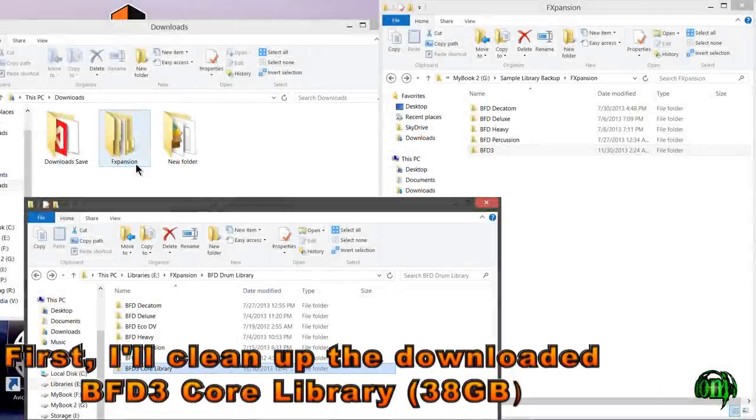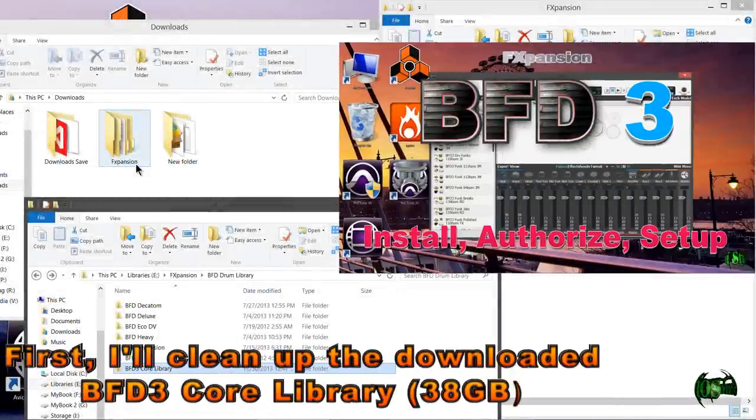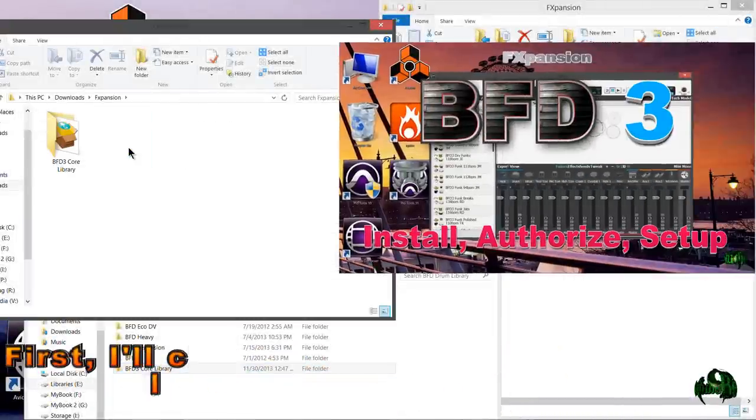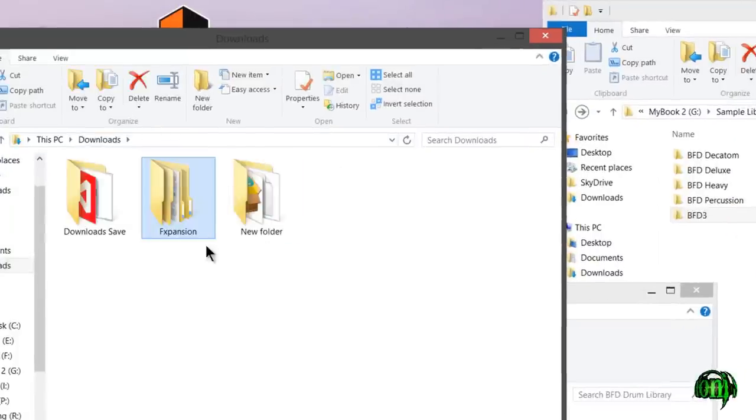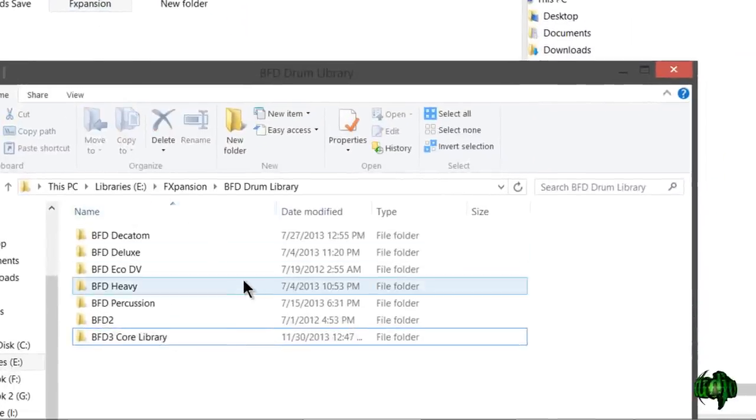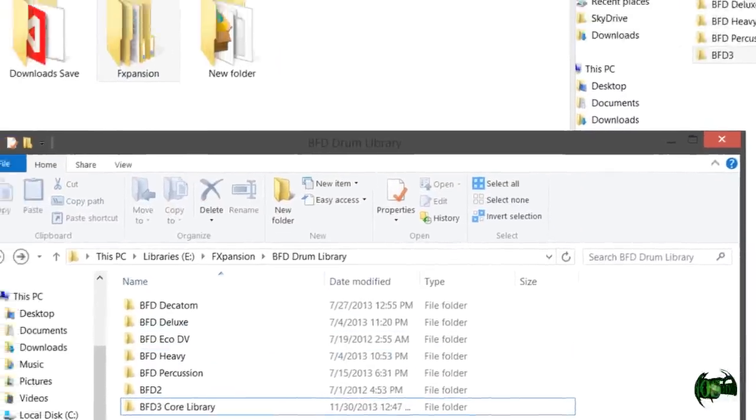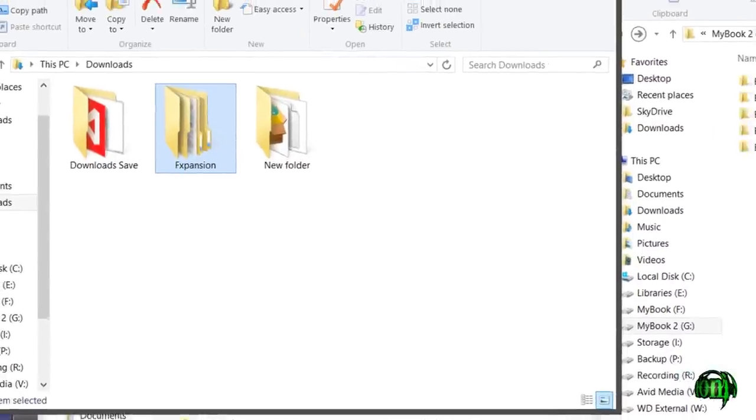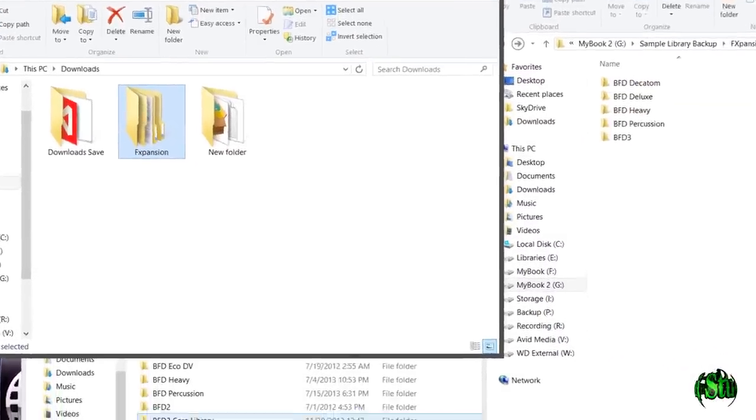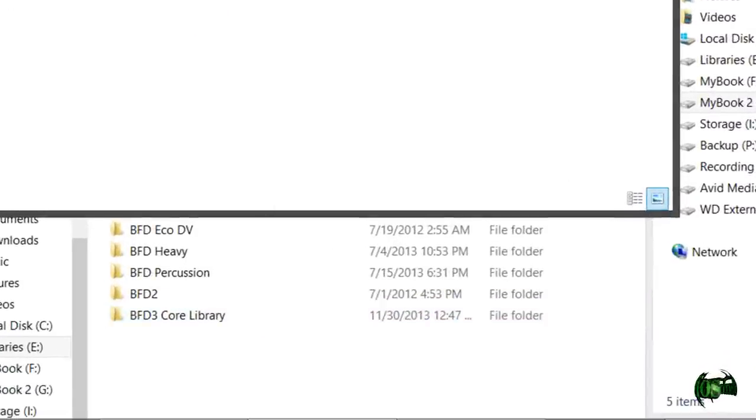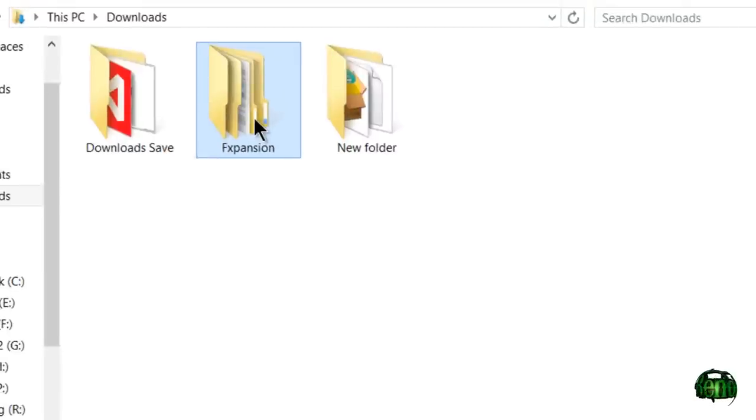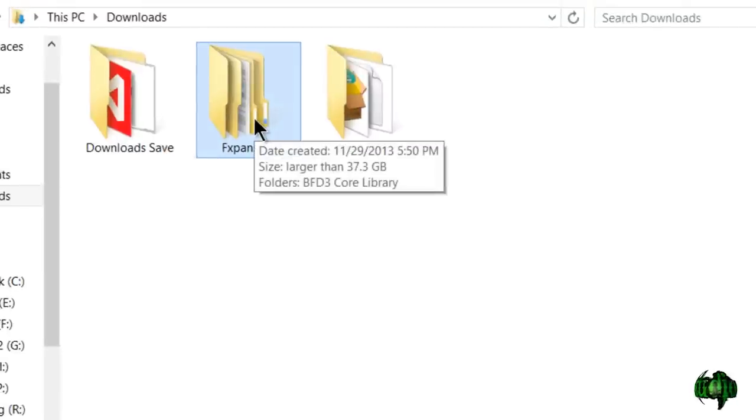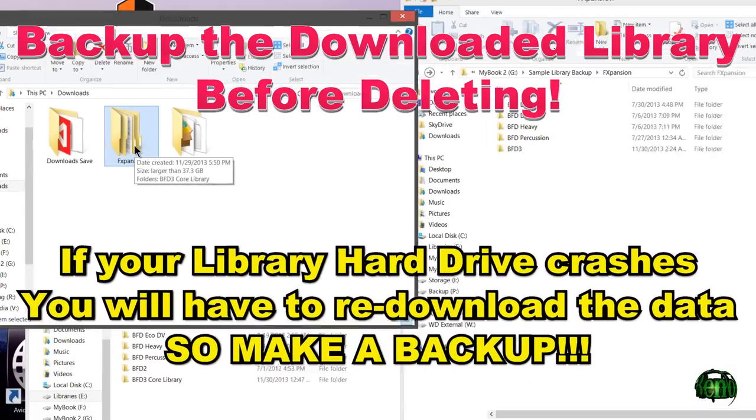In the previous BFD3 setup video, we already downloaded and installed the BFD3 core library, which is installed here. But we still have that downloaded BFD3 core library content. Since we have it installed, we really don't need it taking up almost 40 gigs of space on our C hard drive.